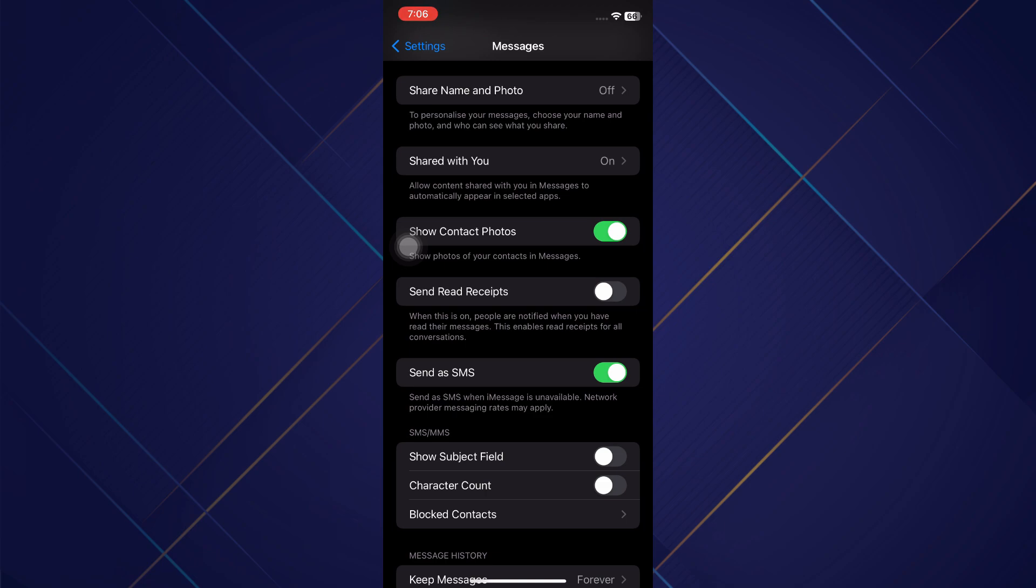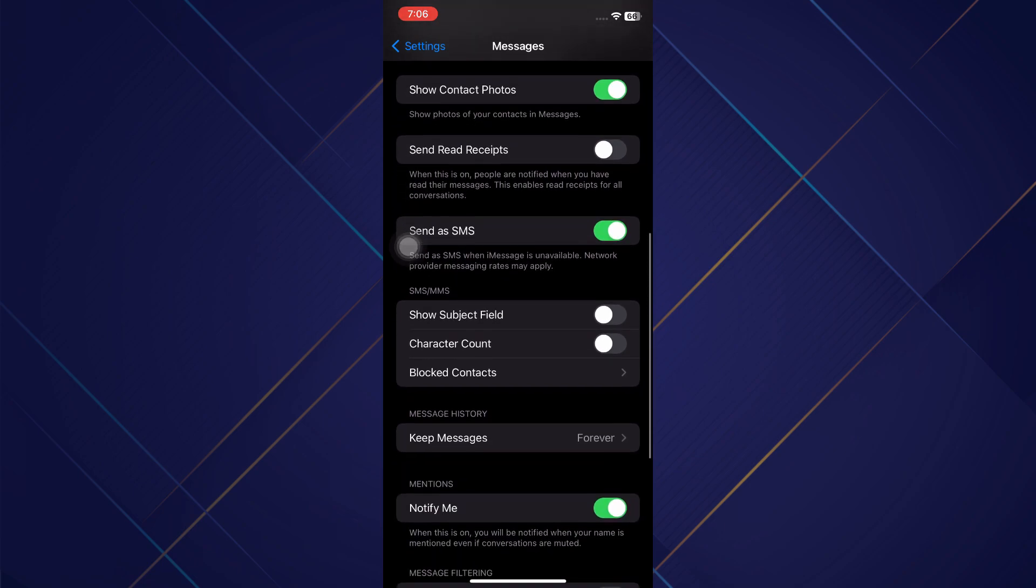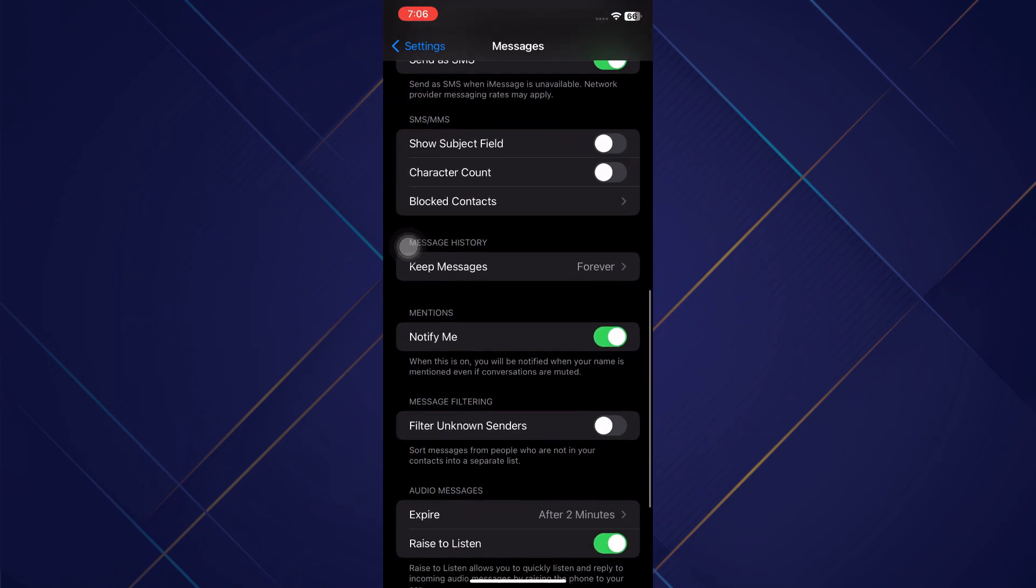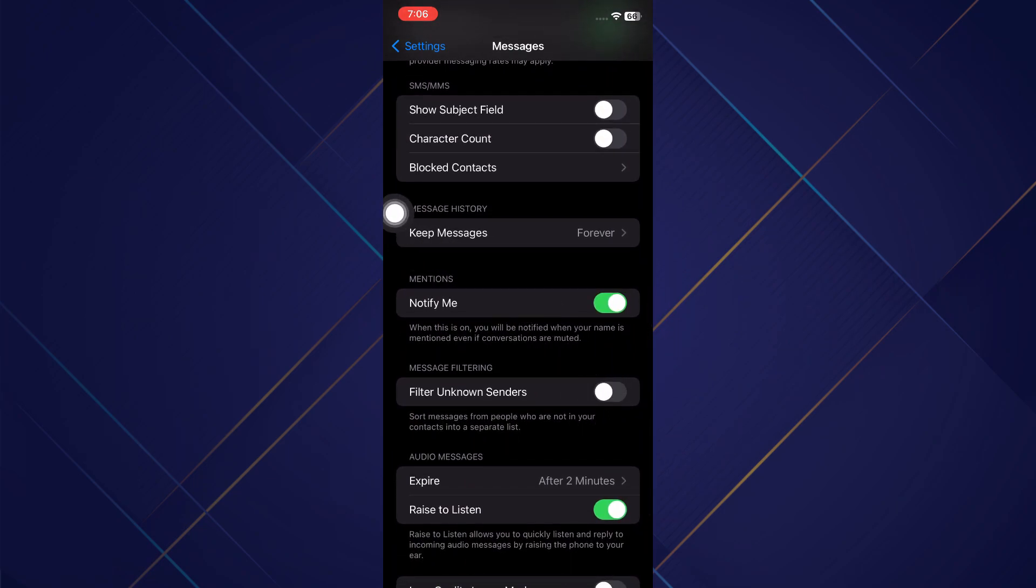And then what you want to do is scroll down to where it says filter unknown senders. You'll want to make sure that is toggled off because it'll just be a bot that sends you this verification code. So you want to make sure you're not filtering that sender. Now you can go back, restart your phone and try to get that verification code again.